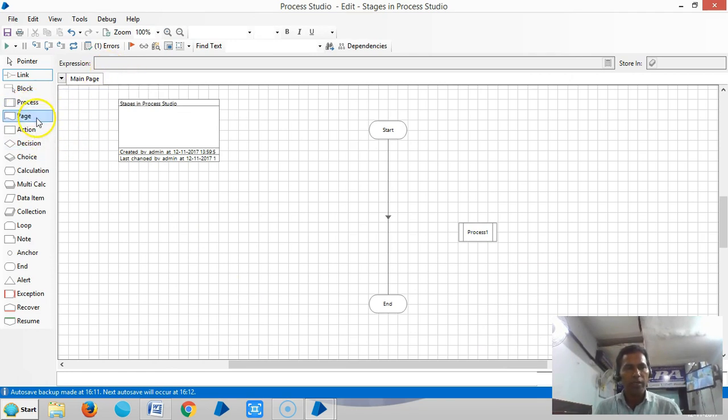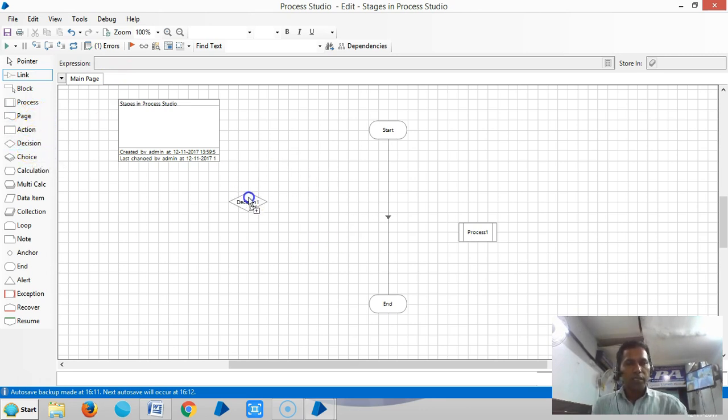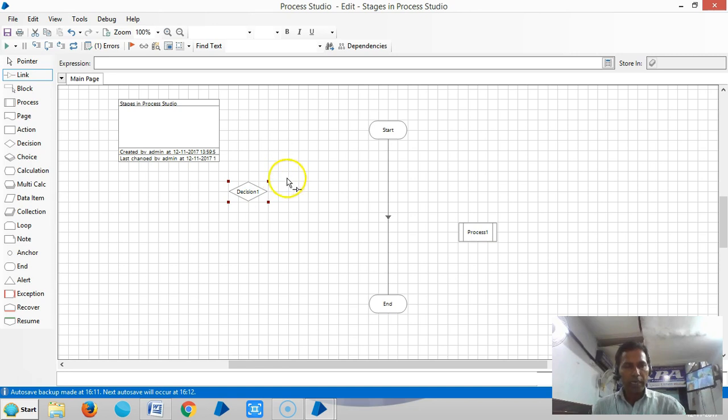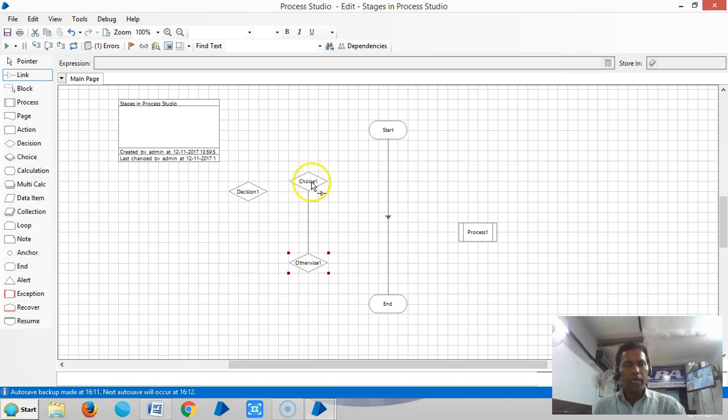To explain about the page stage, we will see in further videos. The decision stage is whenever we have only one condition. When you have multiple conditions, we will go for a choice stage, which brings another stage called otherwise.